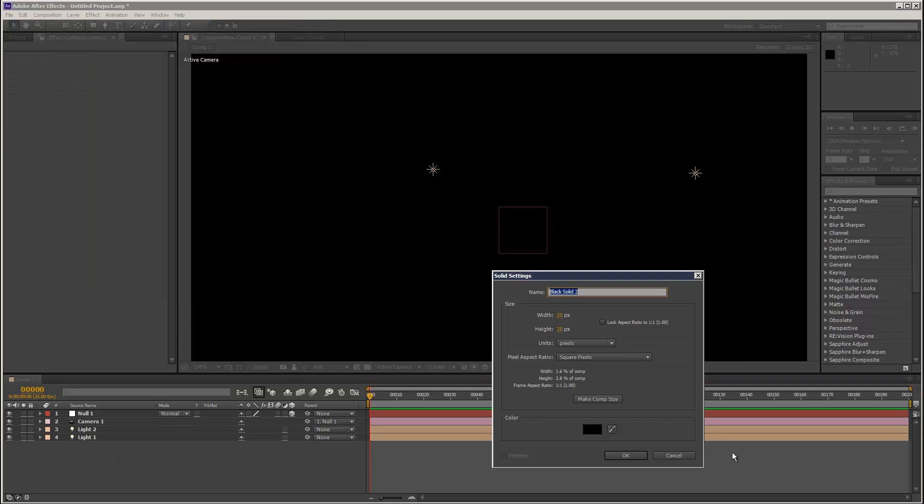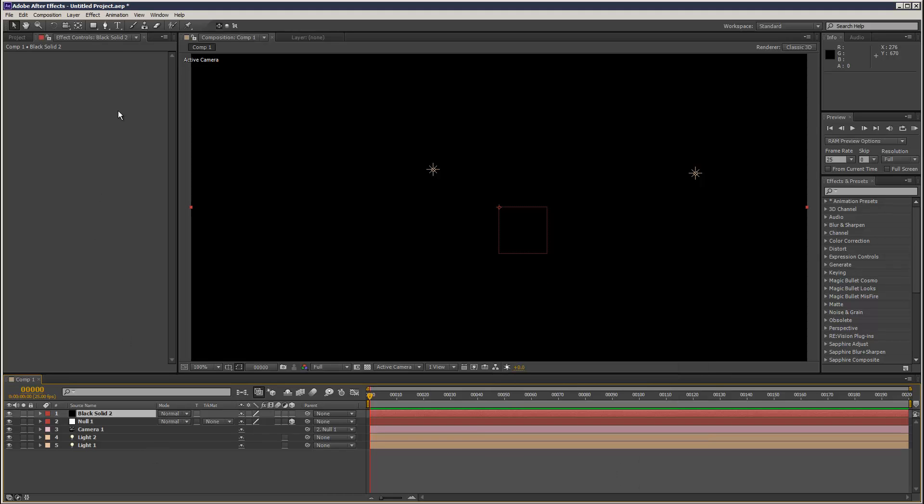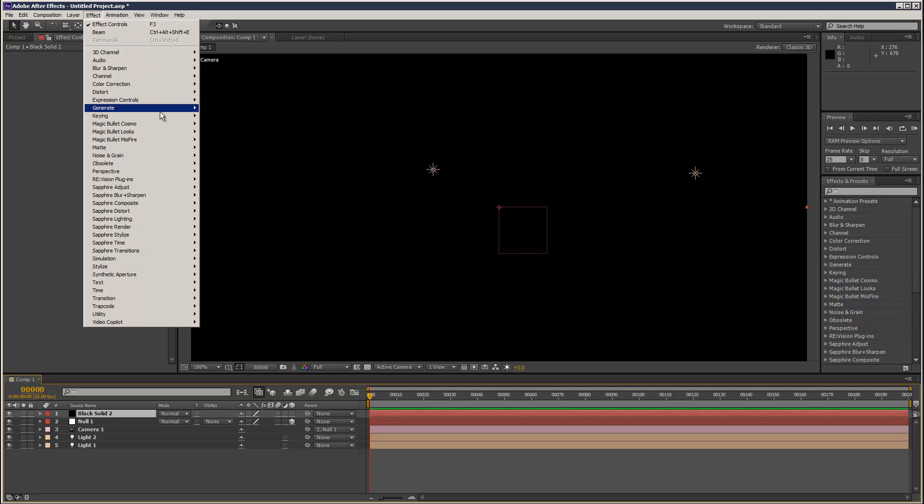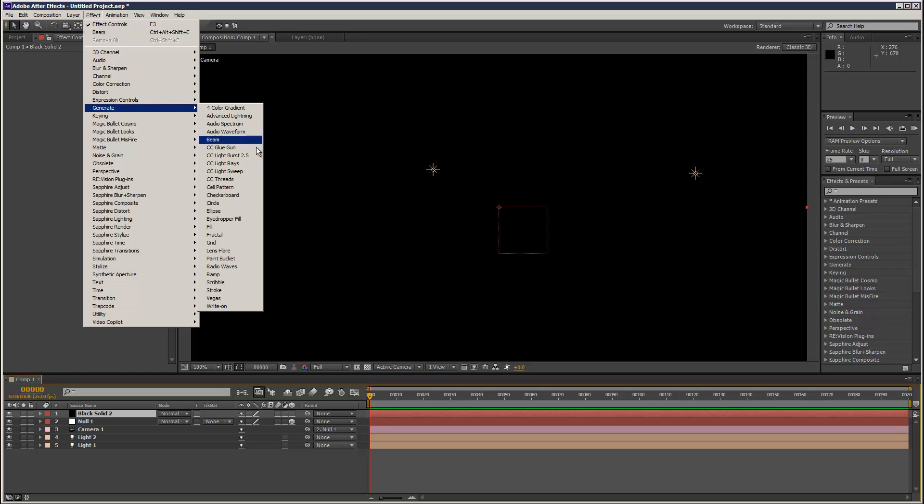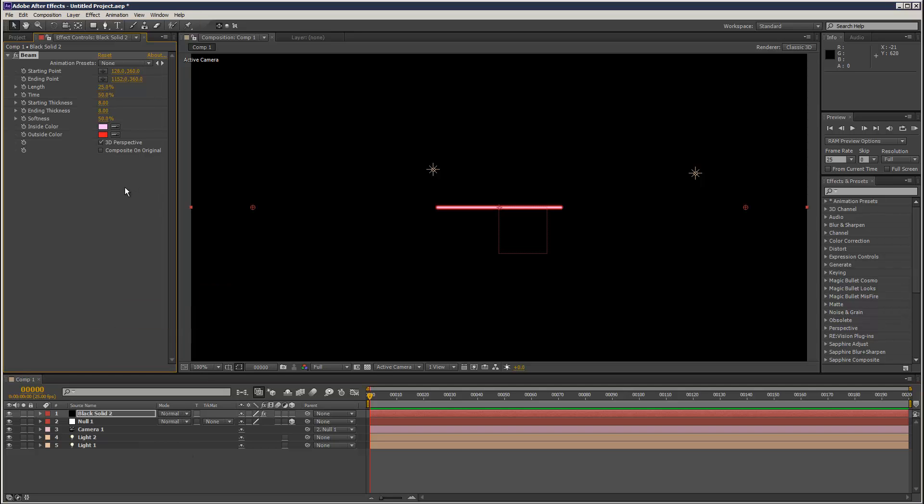The solid was 20 by 20 pixels. So if you just click make comp size, that solves that problem. Generate beam. That creates a beam.